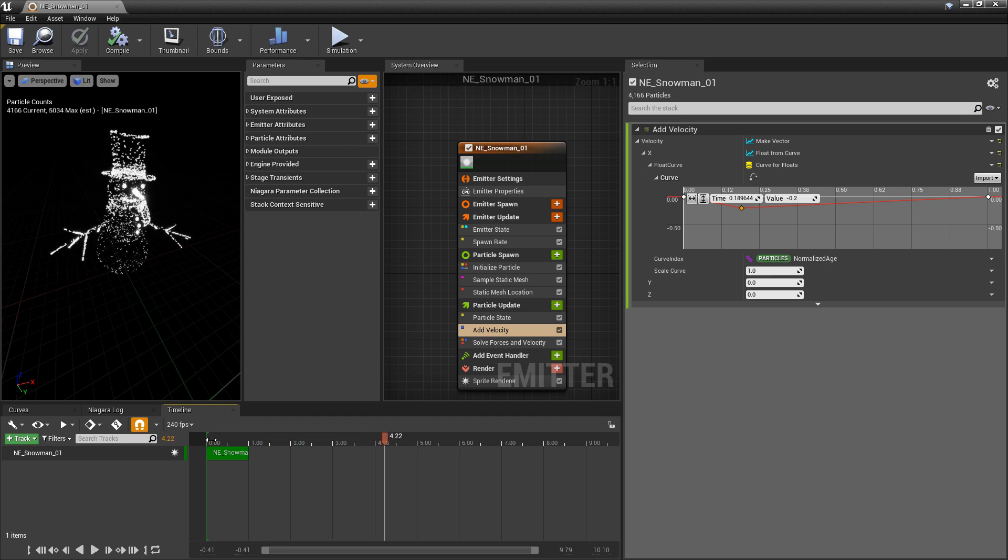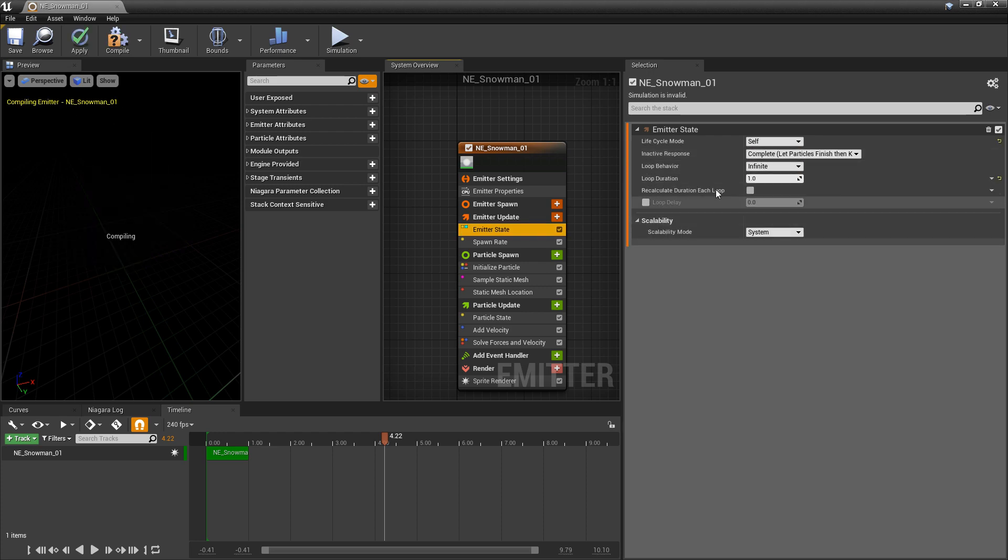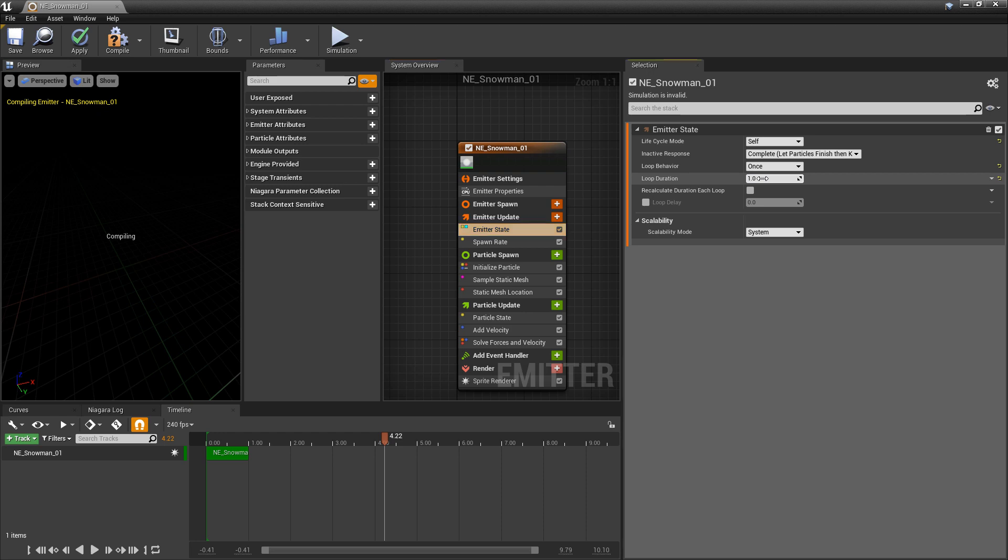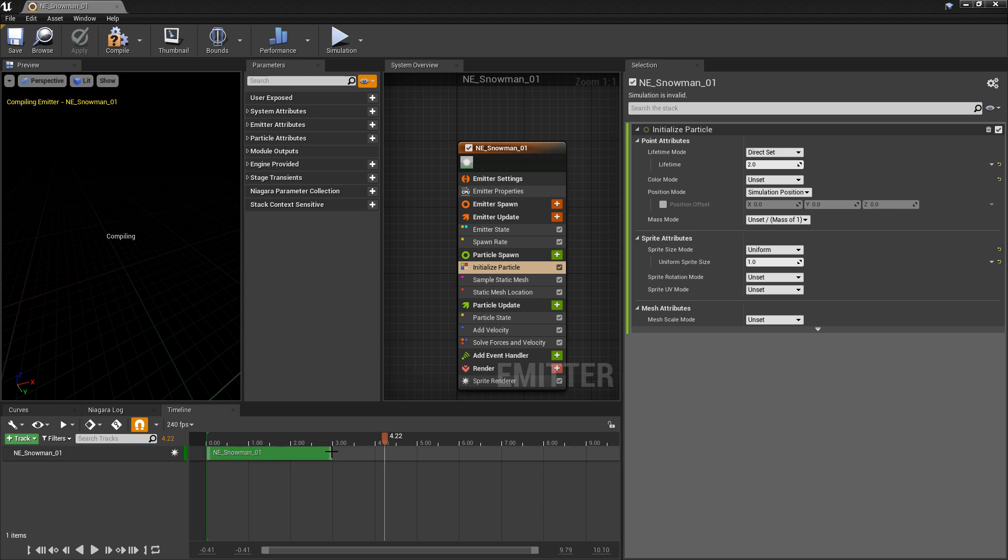And the next thing I want to do is I actually want to come in and change the emitter state. We're going to change this to self. And the loop behavior, we're going to set it to once. So that we can have a shorter duration. And we'll make this something like 3 seconds. And then in our initialize particle, we'll also make this something like 2. Let that compile.